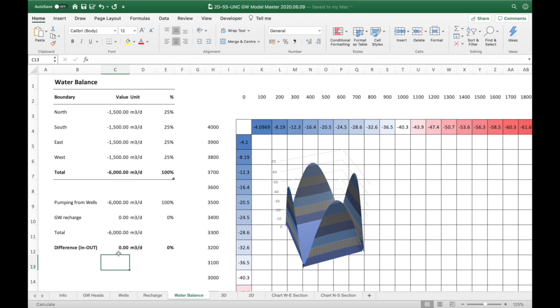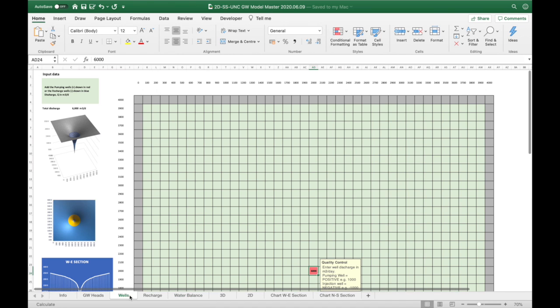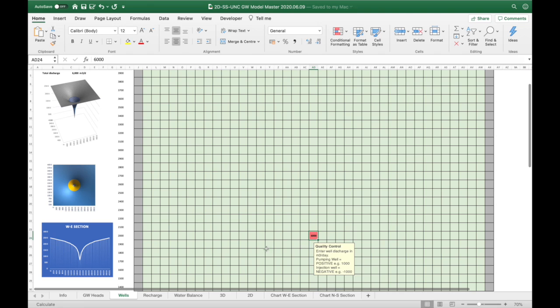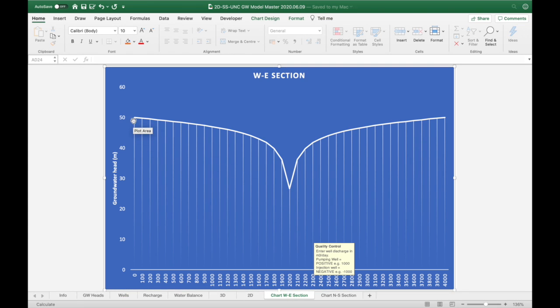Here we can see the difference between what's going in and out. It always has to balance, otherwise our model is not correct. What this means is that all the water in our well here is balanced by water coming in from outside of our model.